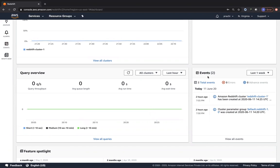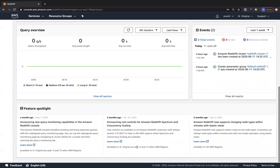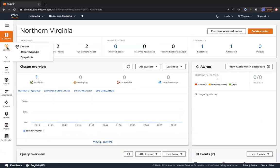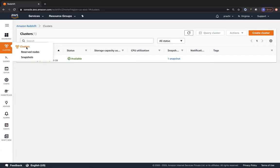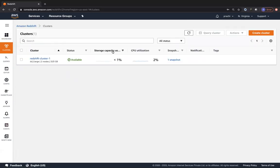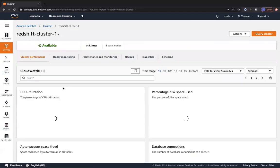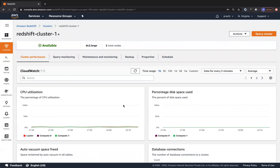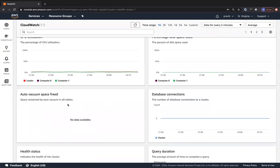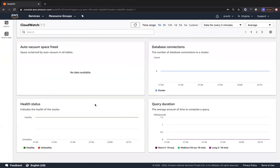You also have the events section - these are maintenance events that happened on your cluster regarding the parameter group and the Redshift cluster creation. There's a feature spotlight where you can learn more about how Redshift works. Now let's go to clusters. This is my cluster - storage capacity usage is less than 1% and CPU utilization is only at 2%, and we have one snapshot. Clicking on the cluster shows cluster performance: CPU utilization, percentage disk space used, database connections, autovacuum space freed, query duration, and health status.